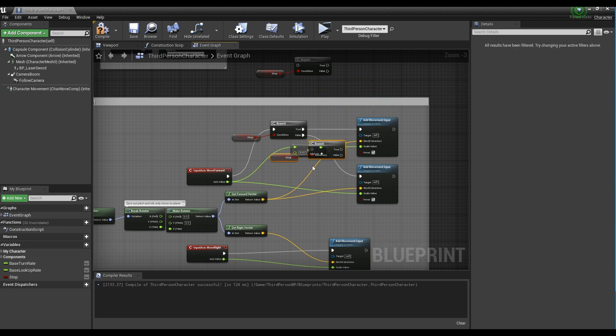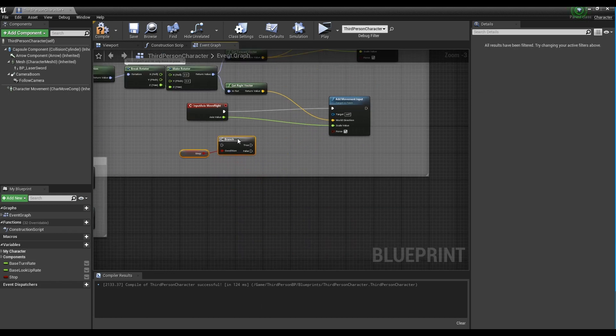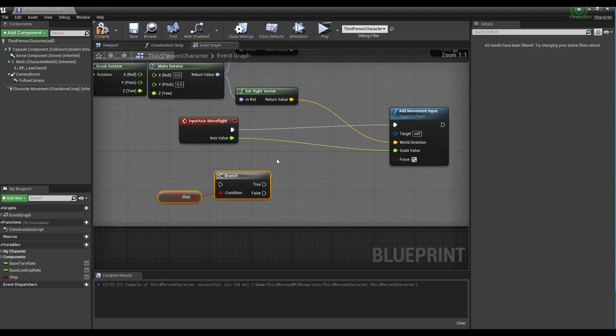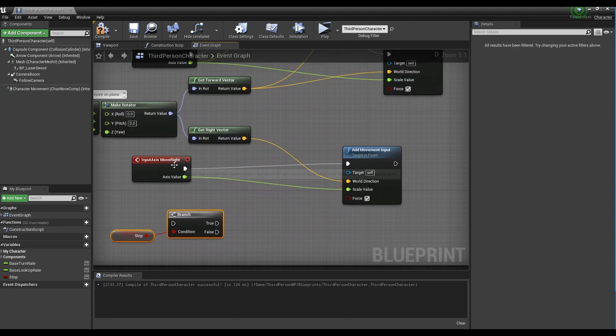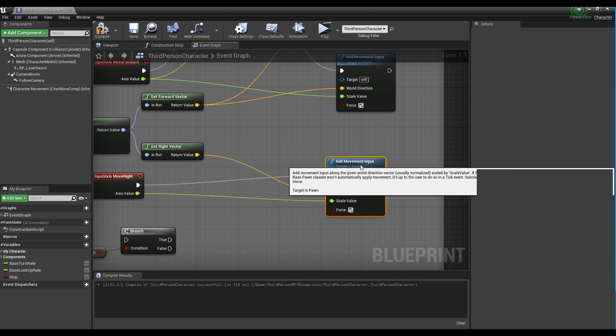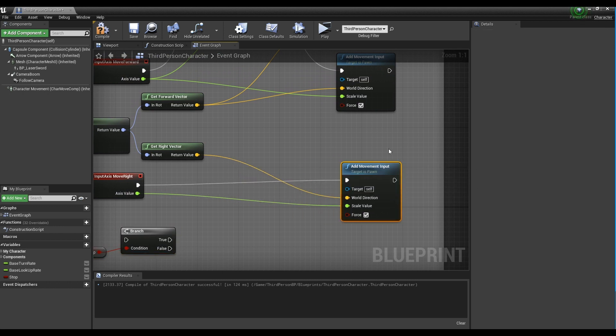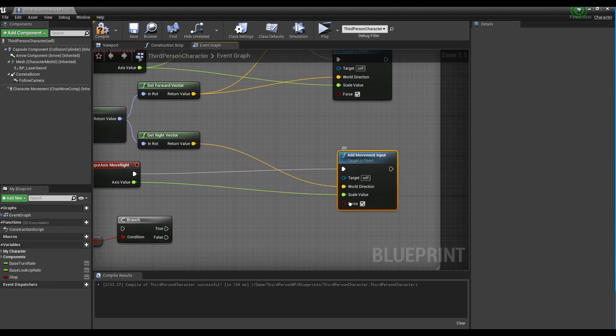Just like the nodes we connected before, connect the Move Right node at the bottom with one of the branch nodes as shown in the video.